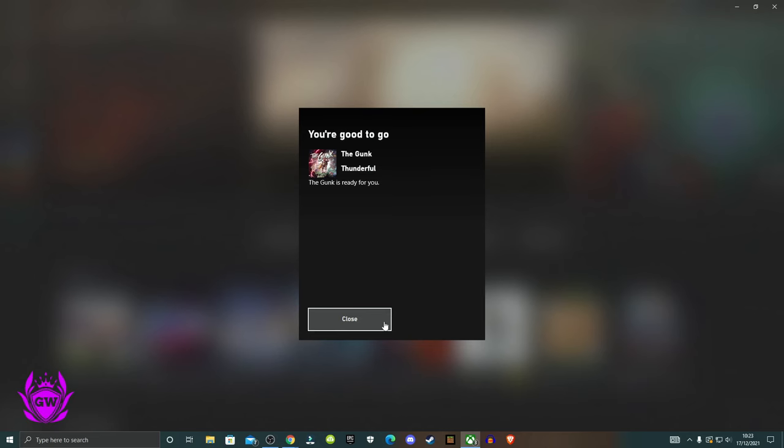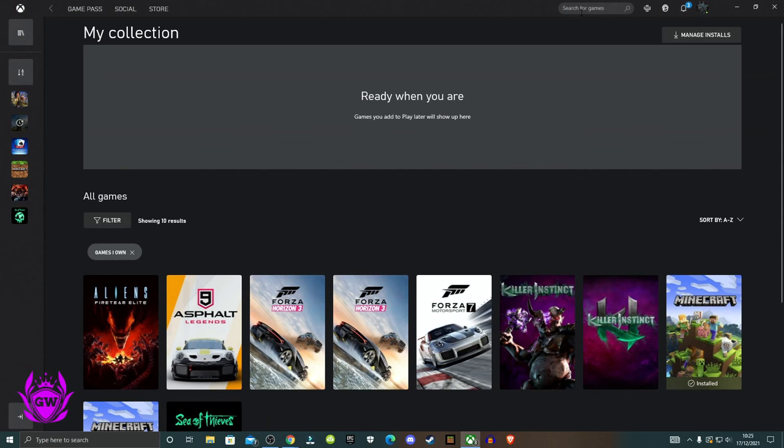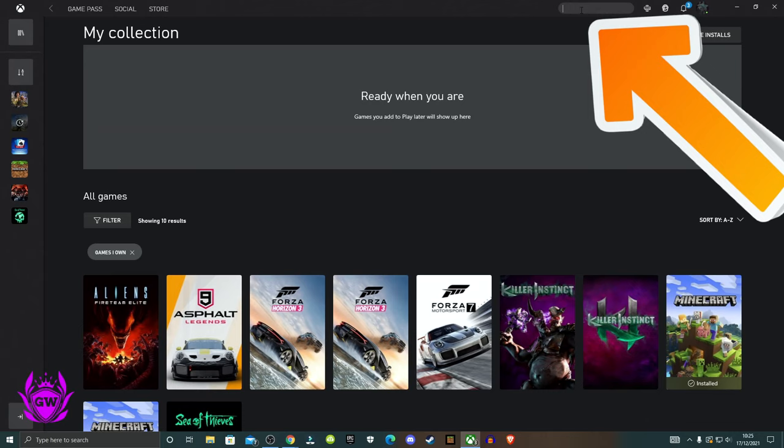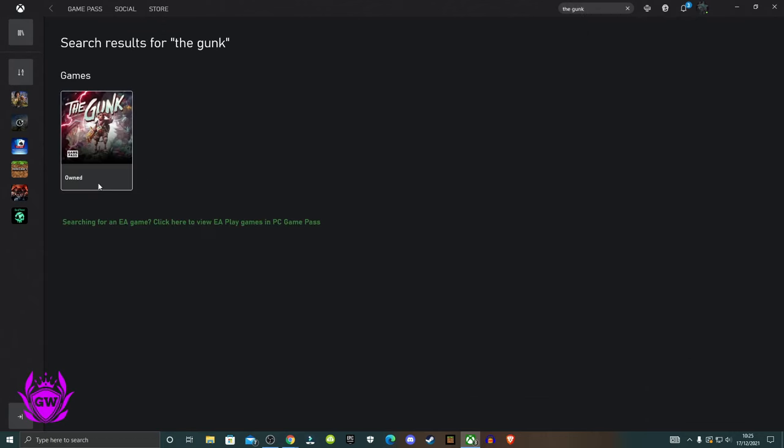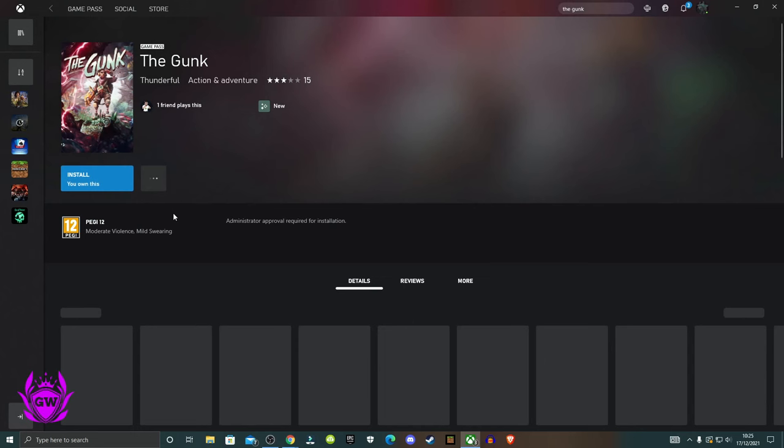The gunk is ready for you to go. Then to find the gunk, just search for the gunk home. There it is and you'll see it says owned right next to it.